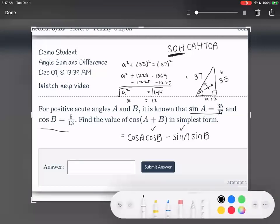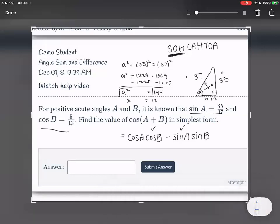That helps us find cosine of a. Cosine of a is equal to the adjacent over the hypotenuse. So the adjacent is 12 over the hypotenuse 37. So now we know cosine of a — we have sine a and cosine a.